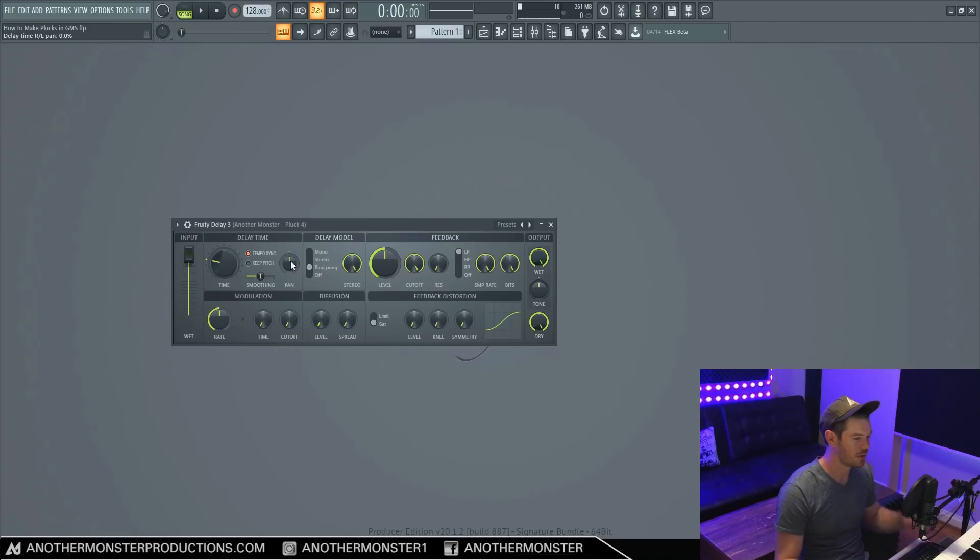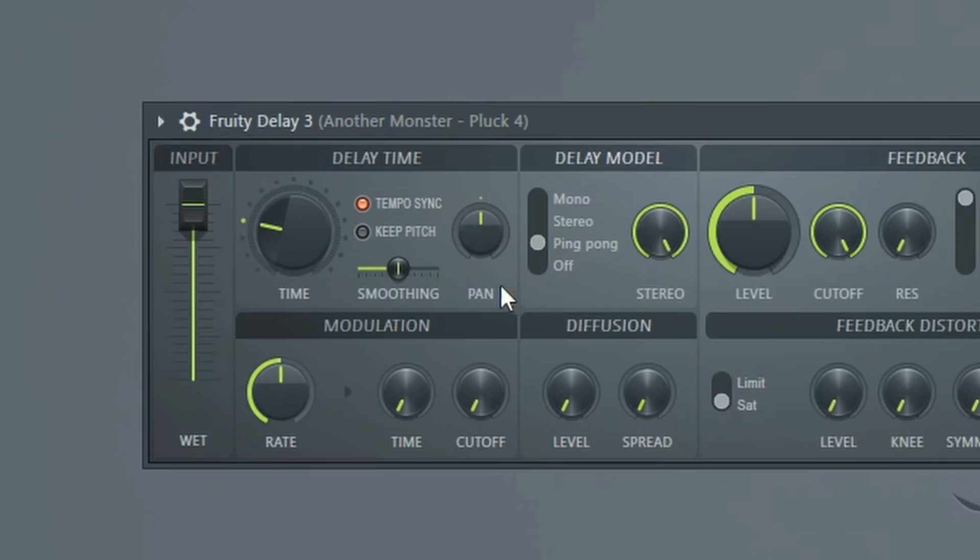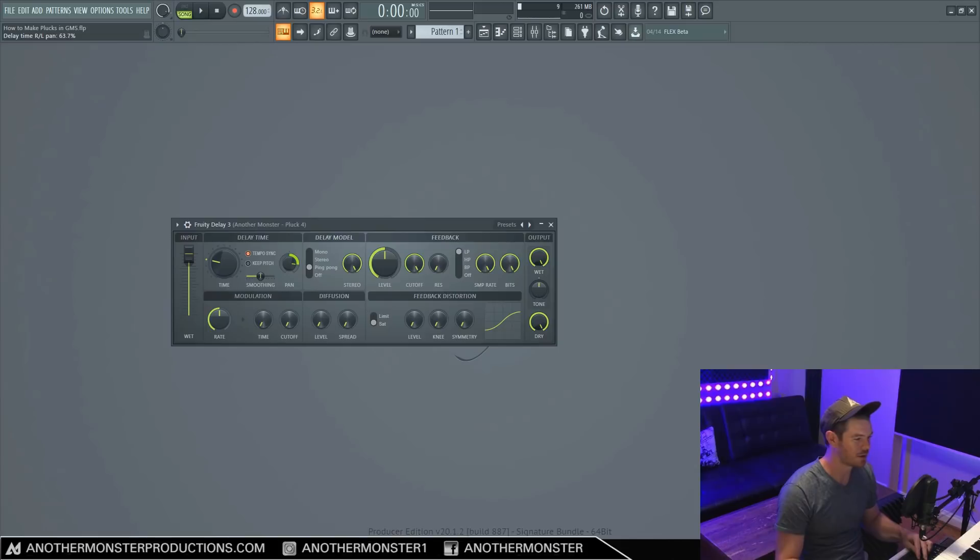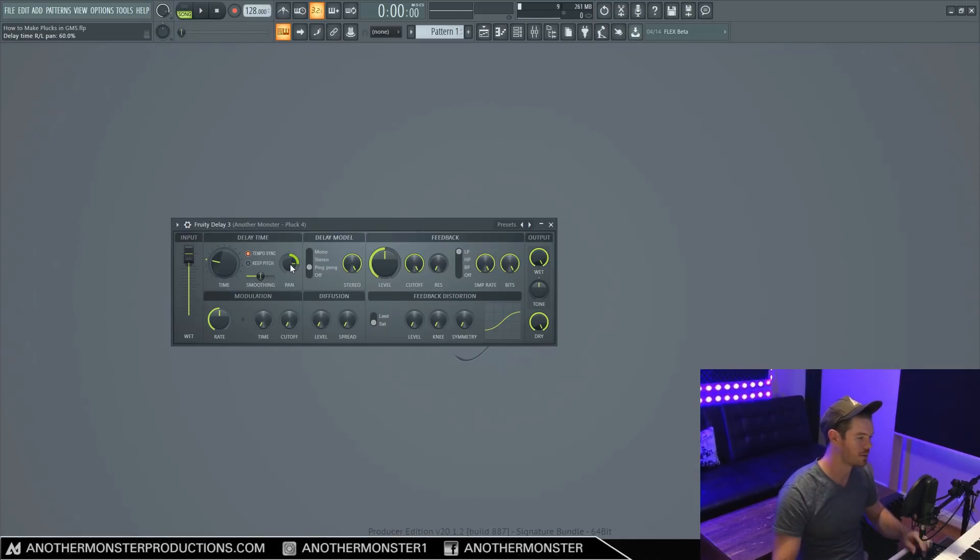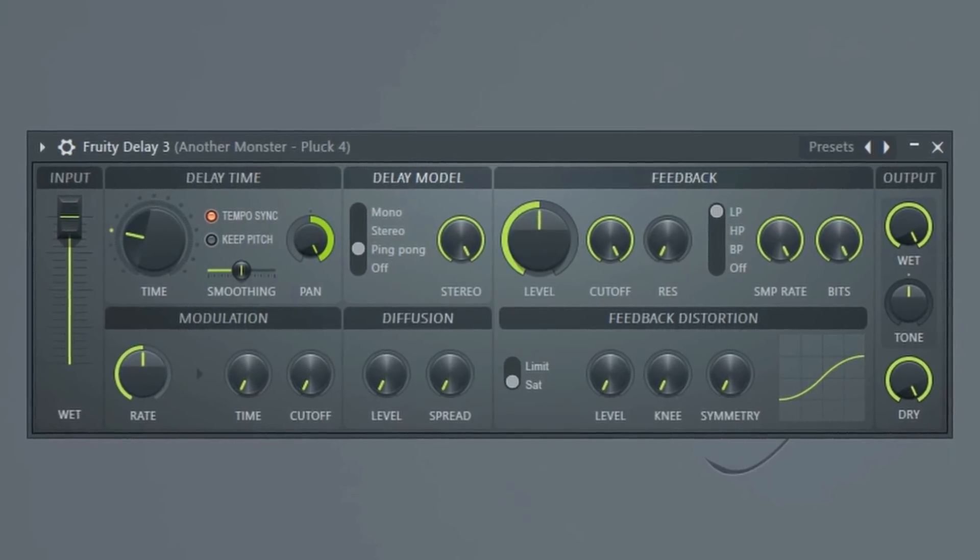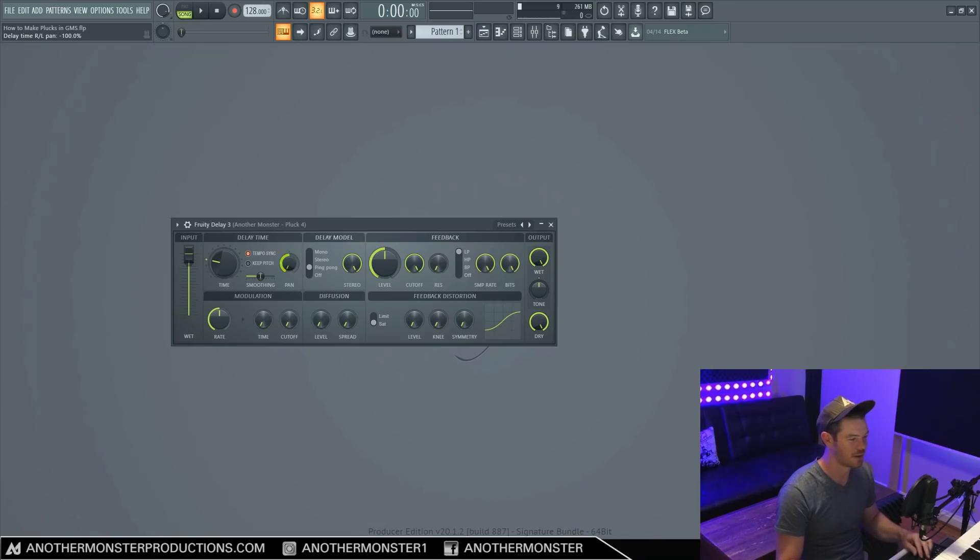Now, when we go to ping pong mode, you'll notice that we actually have a pan option instead of an offset option. So this knob now controls how much left and right we're getting with our ping pong delay. And then if we want it to come out of the other speaker, we can just go to this side over here.